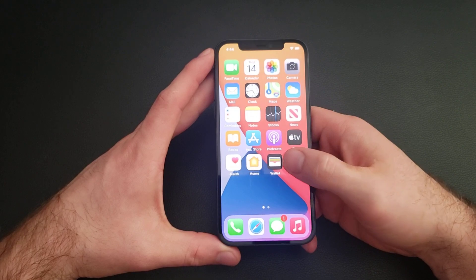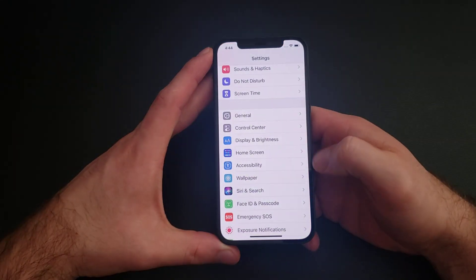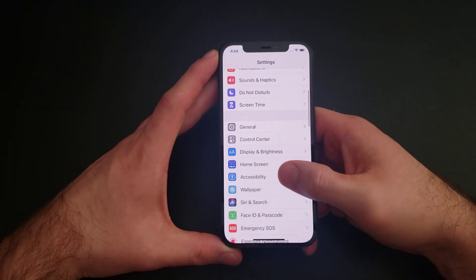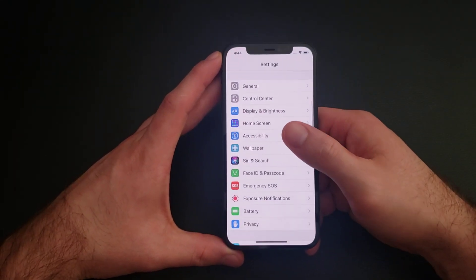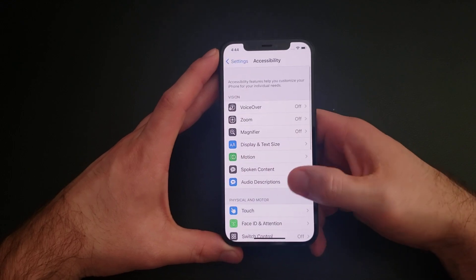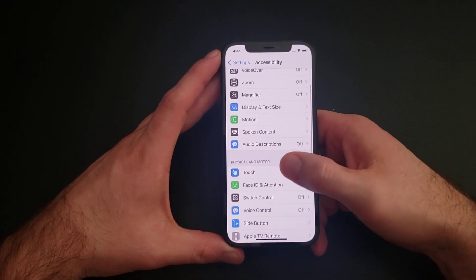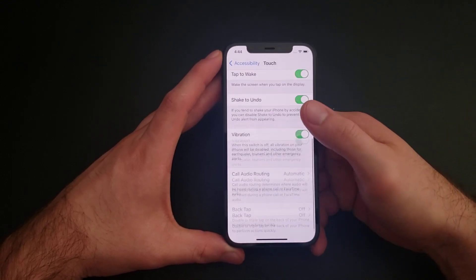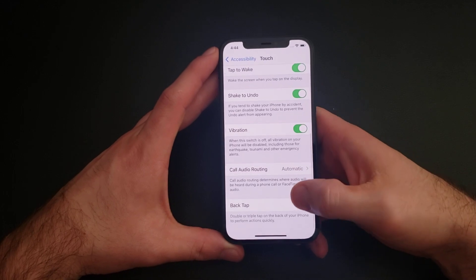We're going to start off by going into Settings. From Settings you're going to want to scroll down until you find Accessibility. From Accessibility we will go down until we see Touch.